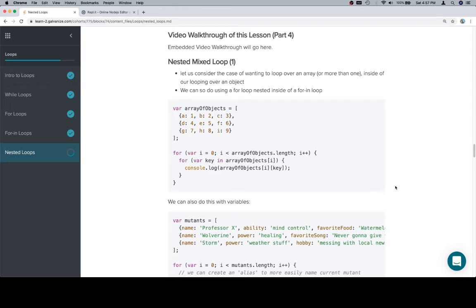Now we're going to talk about a nested mixed loop, which is to say that we have a set of objects inside of an array. We're going to have a for loop, and inside of that we're going to have a for-in loop.